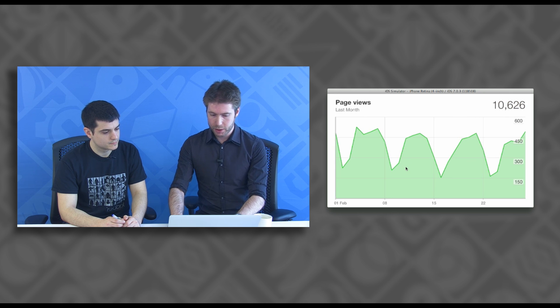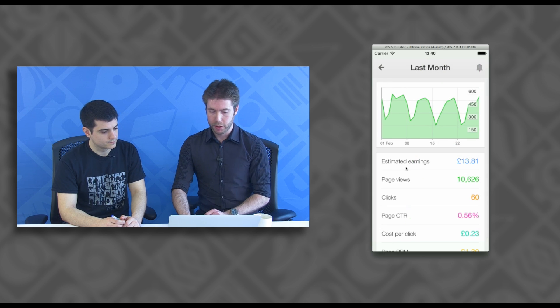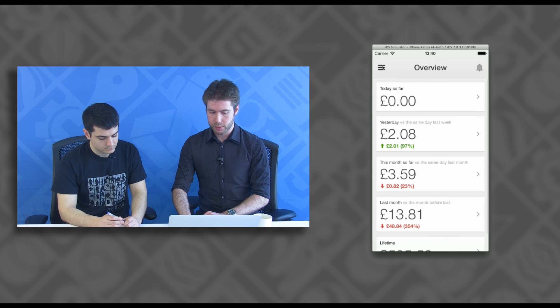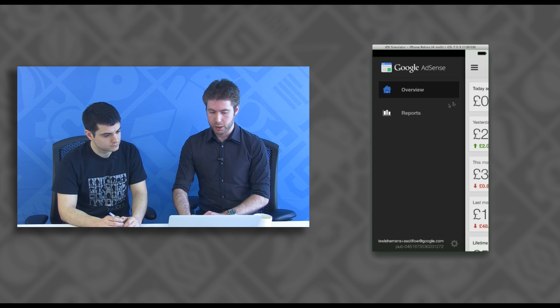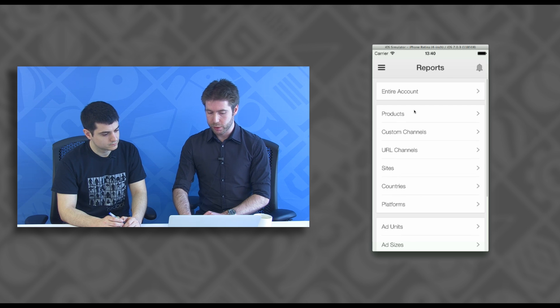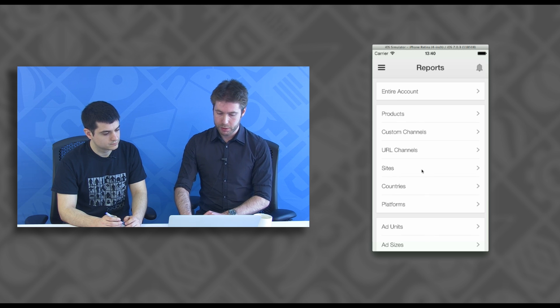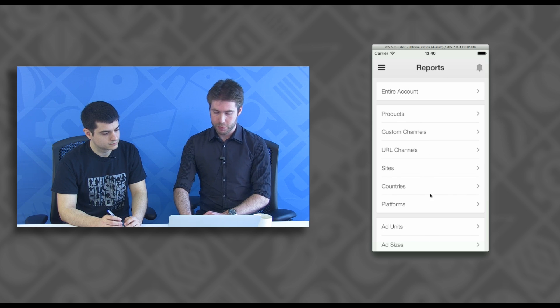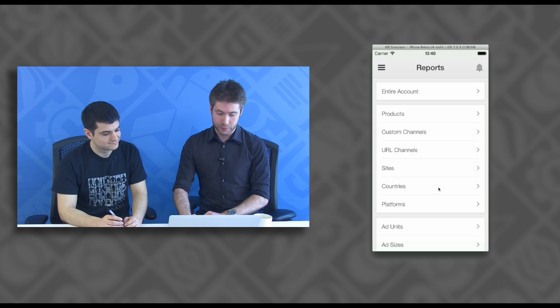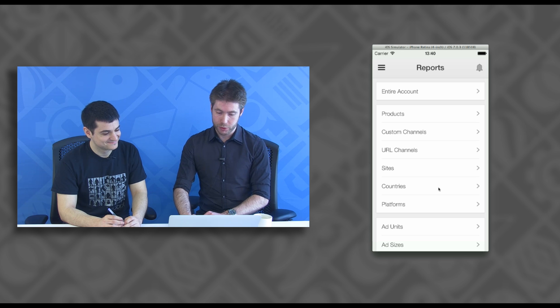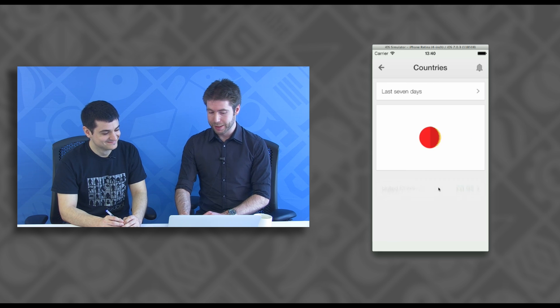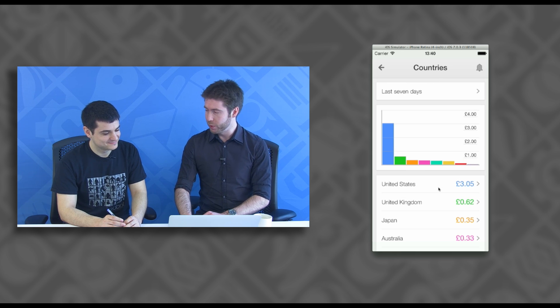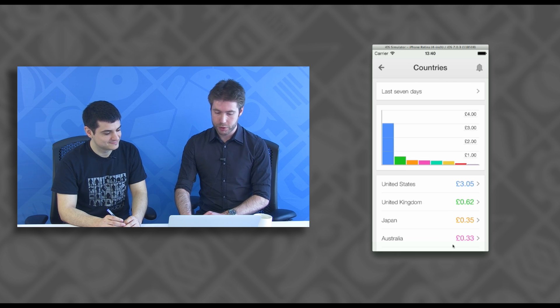So if I go back to the side menu here, you can see we also have the majority of the reports from the AdSense homepage. So if I select one of these entirely at random and go with countries, here you can see a bar graph of your performance across different countries.